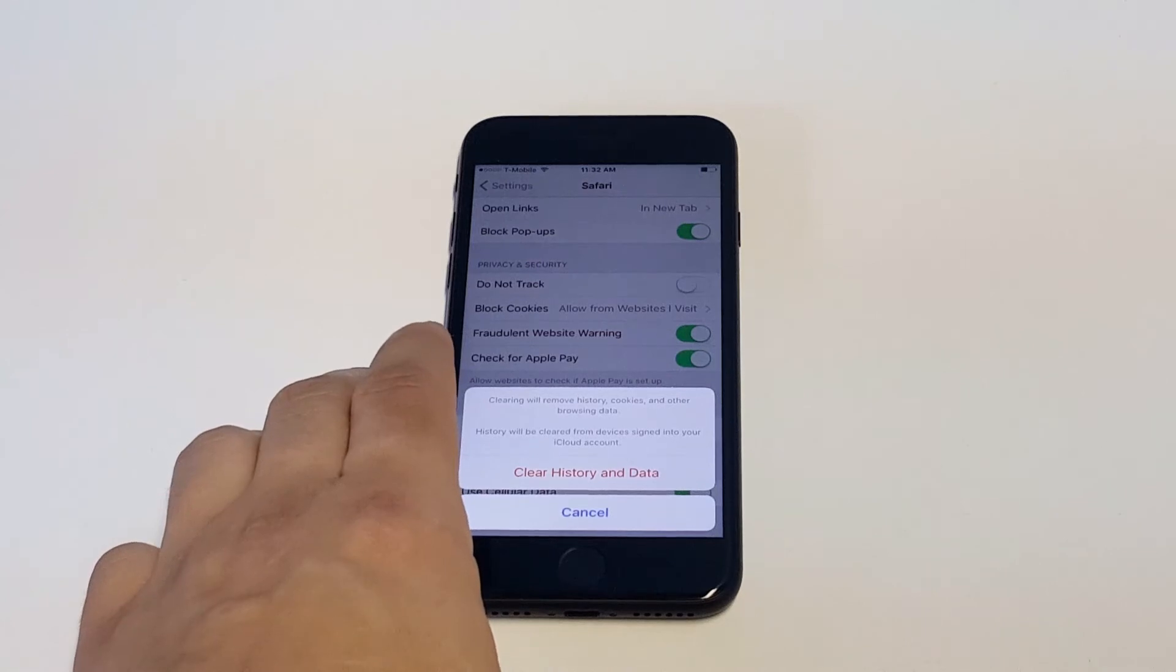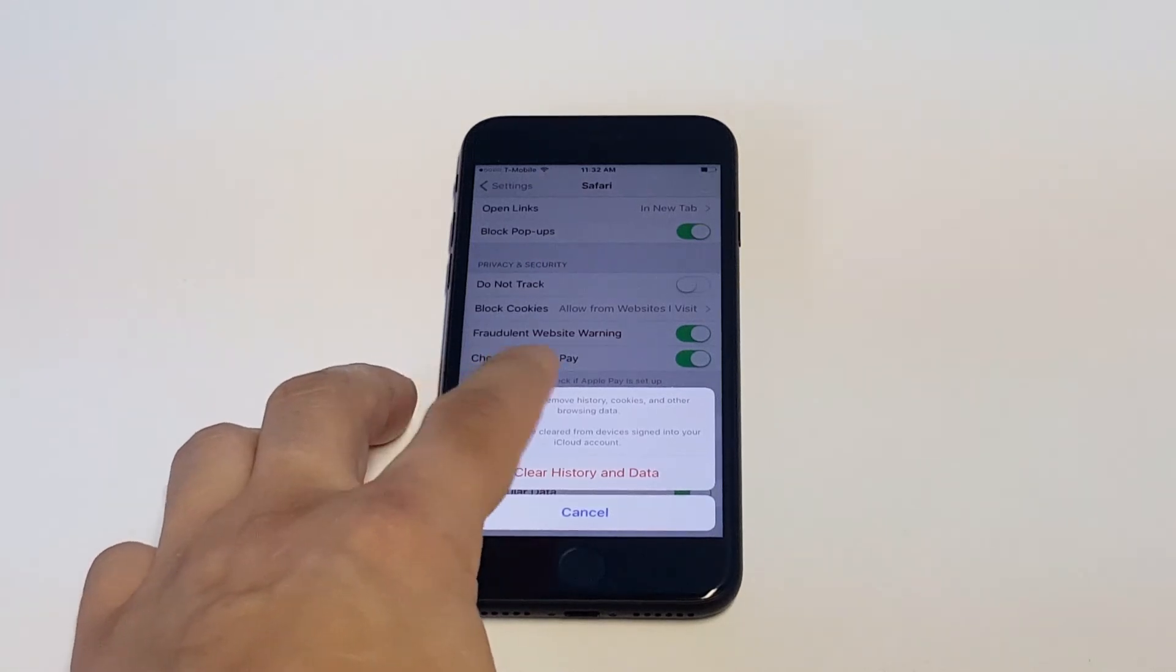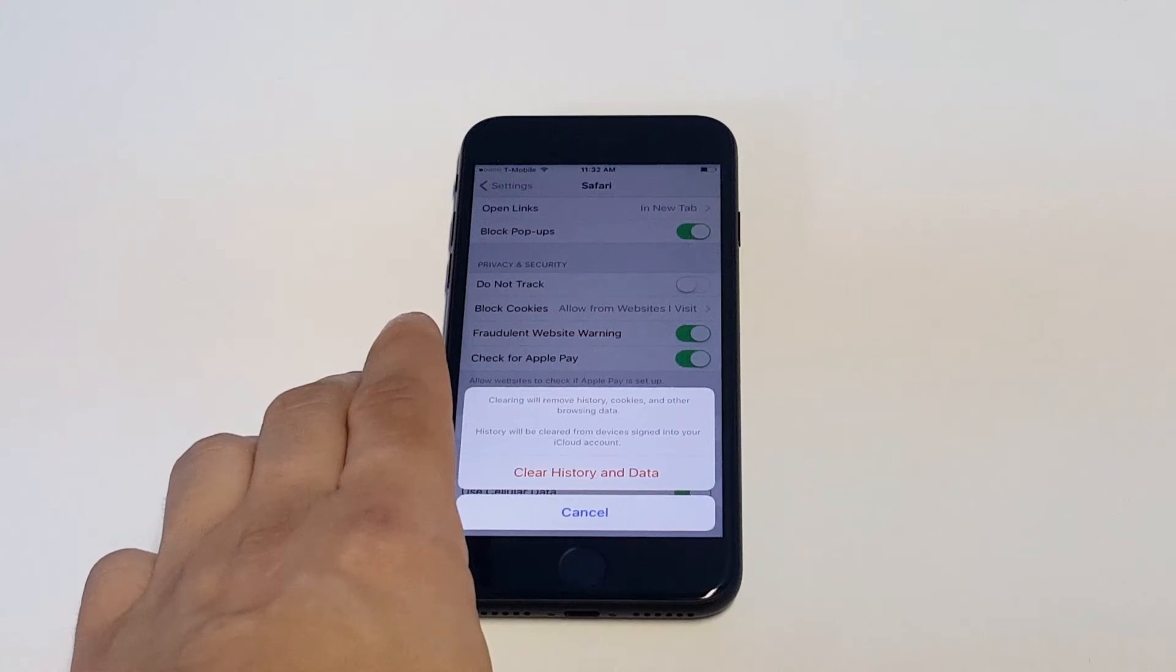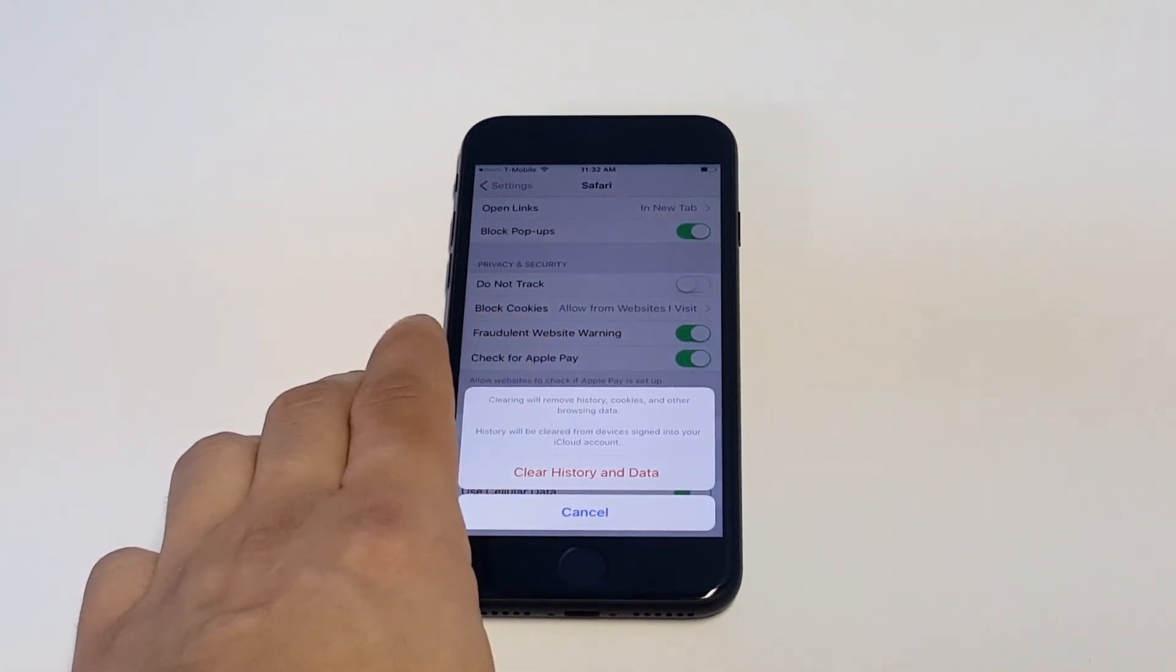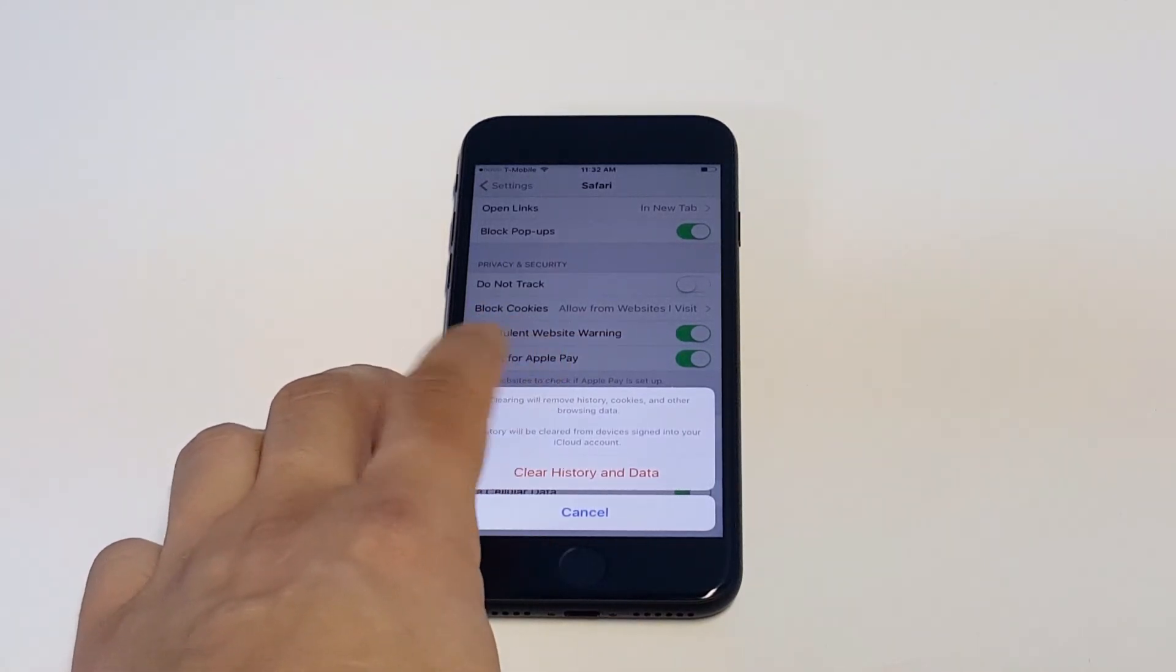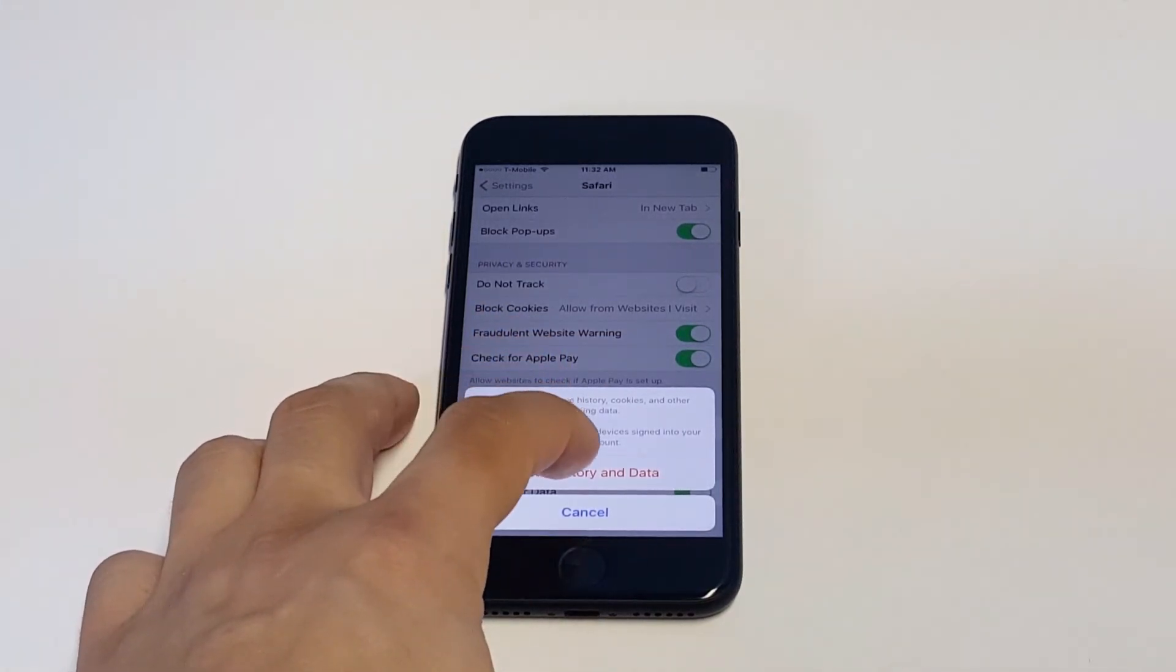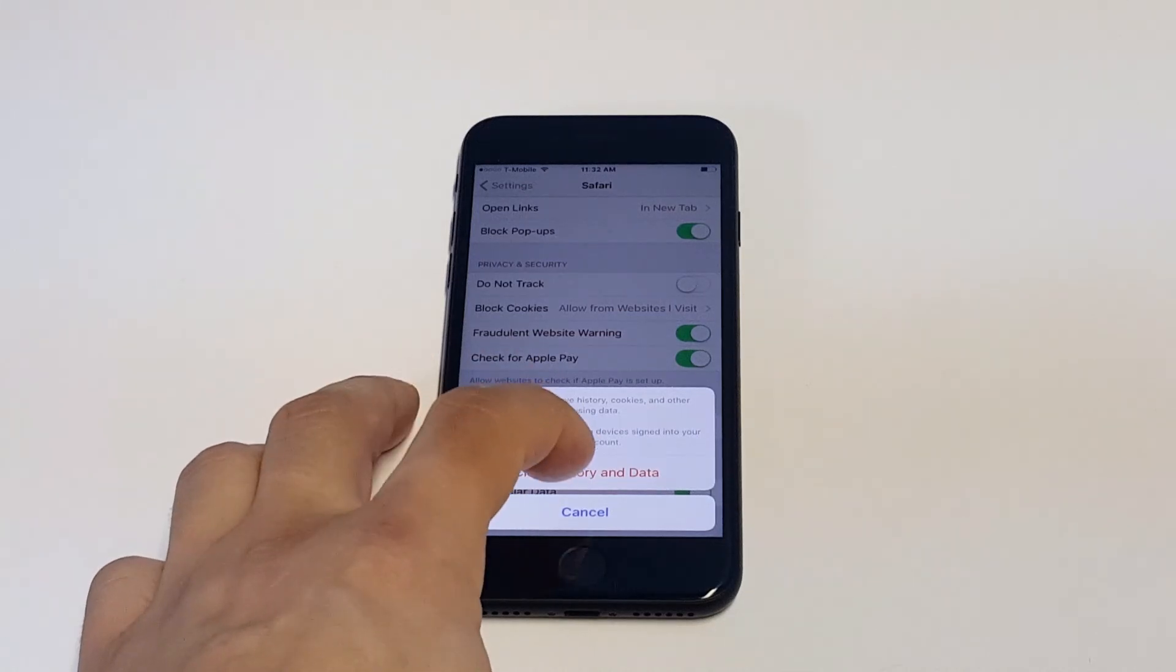All you got to do is click on this and it'll pull up a prompt that says clearing will remove history, cookies, and other browsing data. History will be cleared from devices signed into your iCloud account. So then you just need to click Clear History and Data.